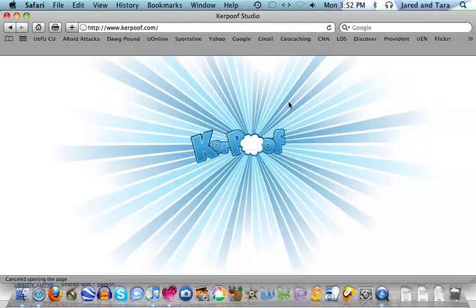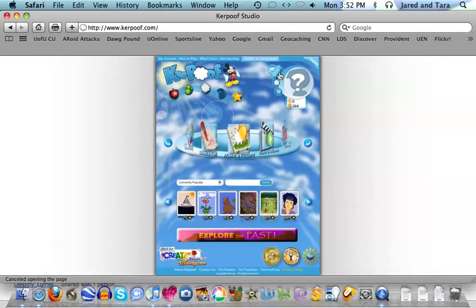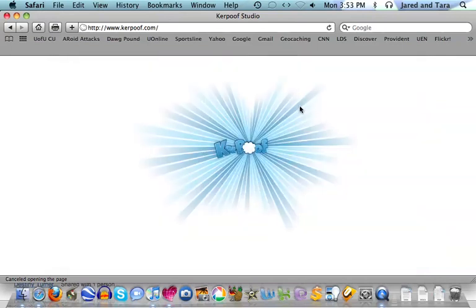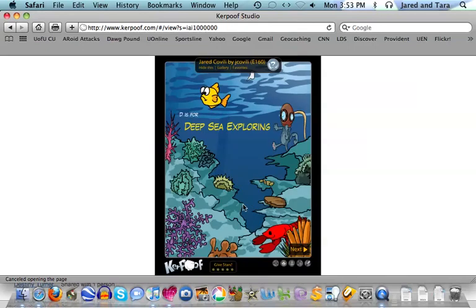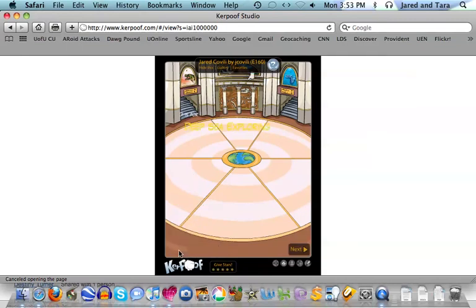Let's go back to Kerpoof and I'll show you how you know whether or not I've received it. In that same general area over there by the bag, there's also a little letter. And if I click on that, it shows mail. And it will show you that Jay Covilli has shared a story. If I click on that, it should actually pull up my story so that everyone in class can see it. And it should show you all the different pages as part of it.